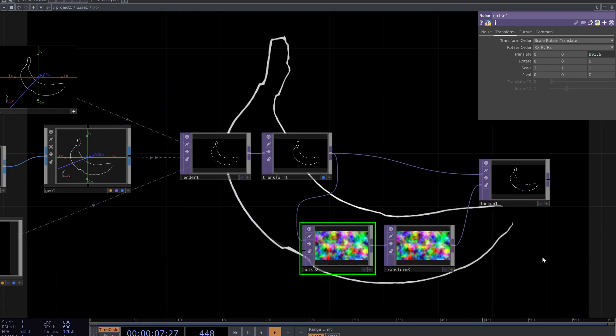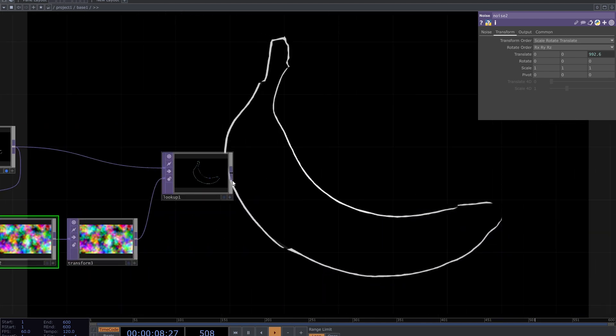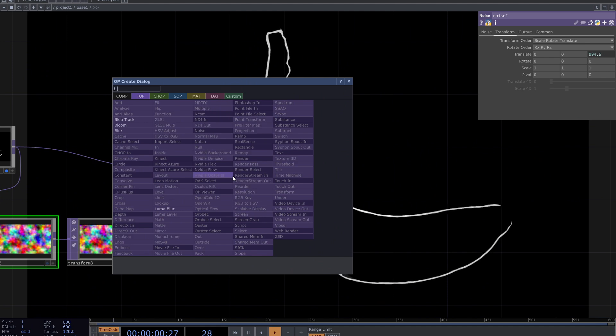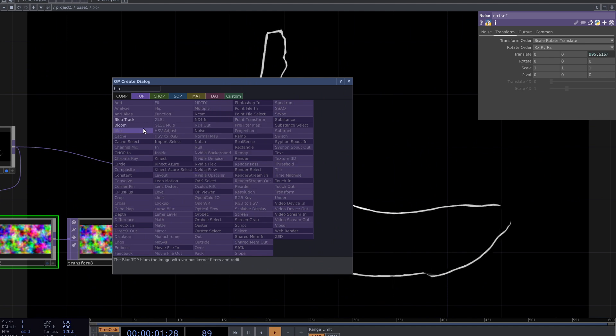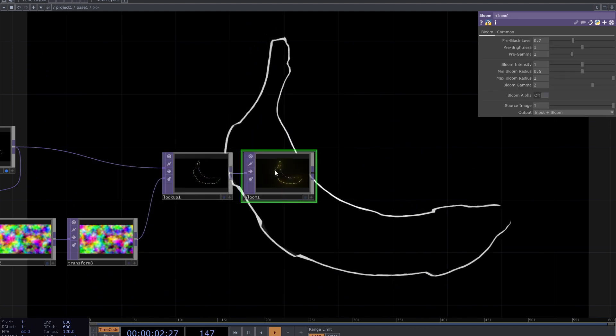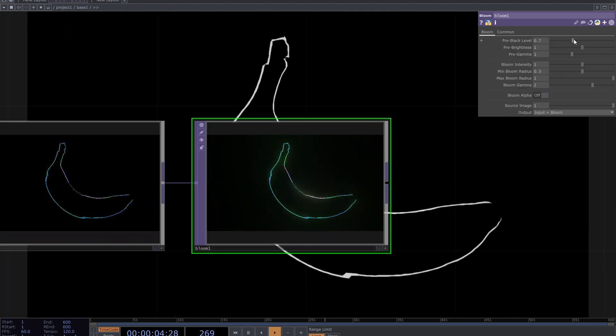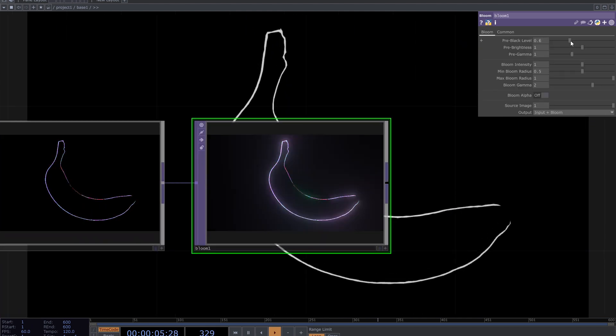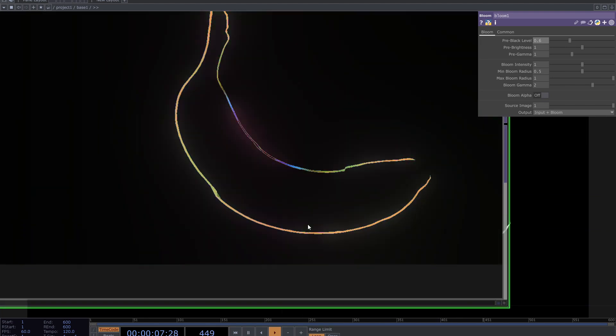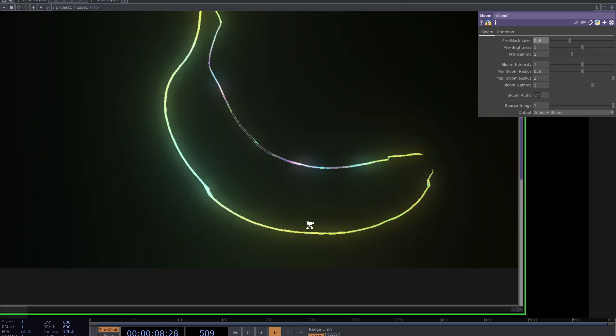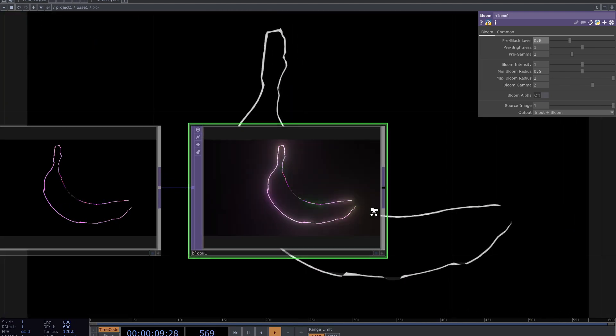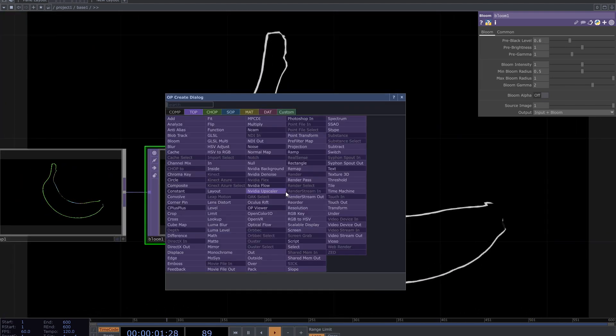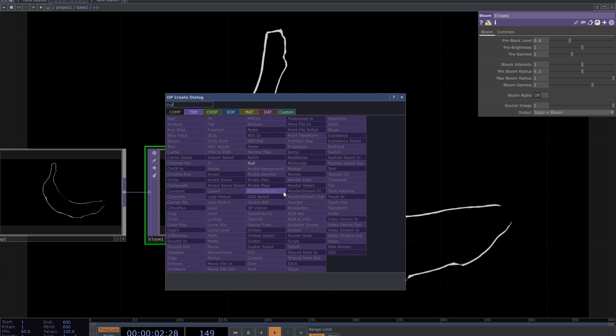After the look up, add bloom top. If you don't have it, go to the palette and find bloom from image filters. Decrease heat pre-black level. Add null and out top.